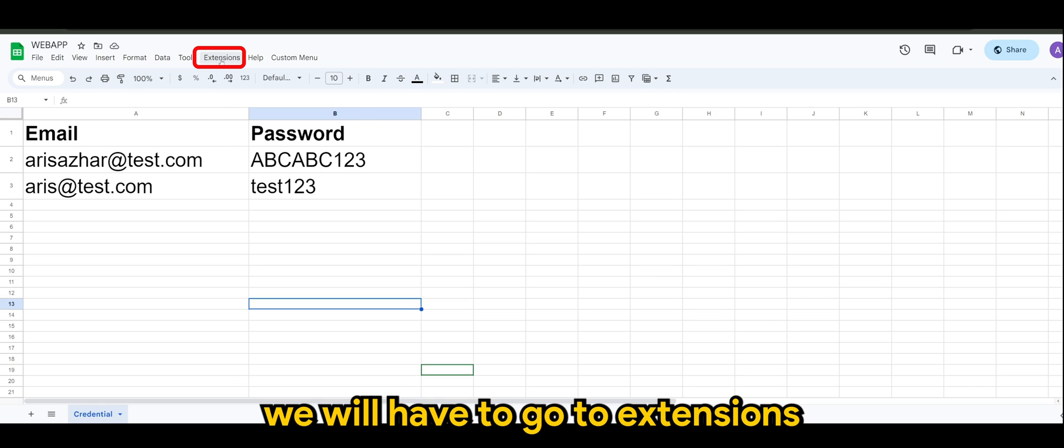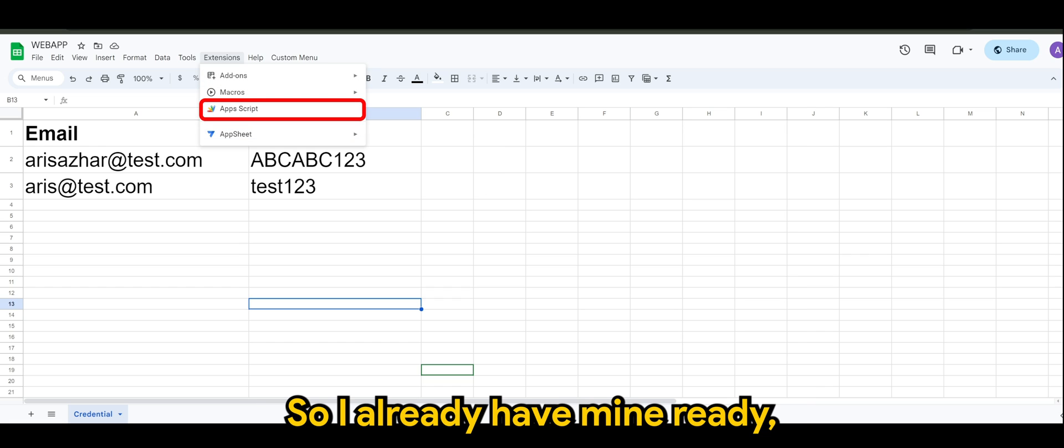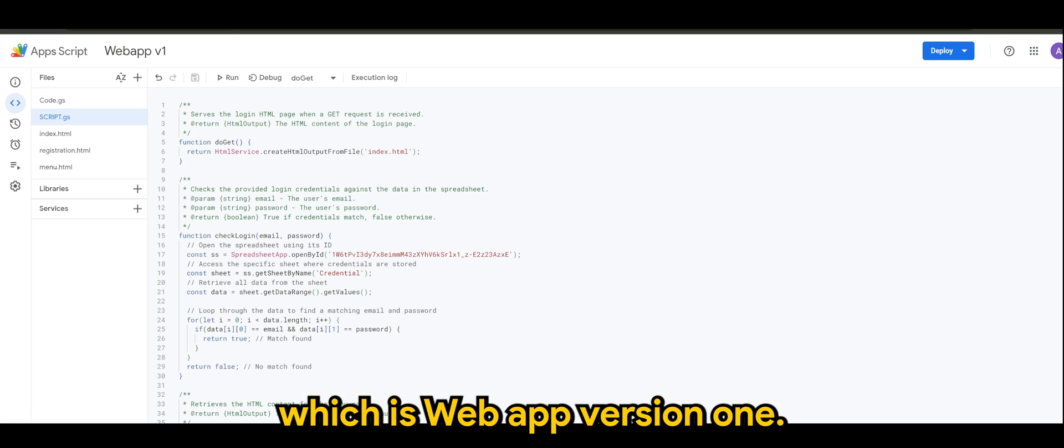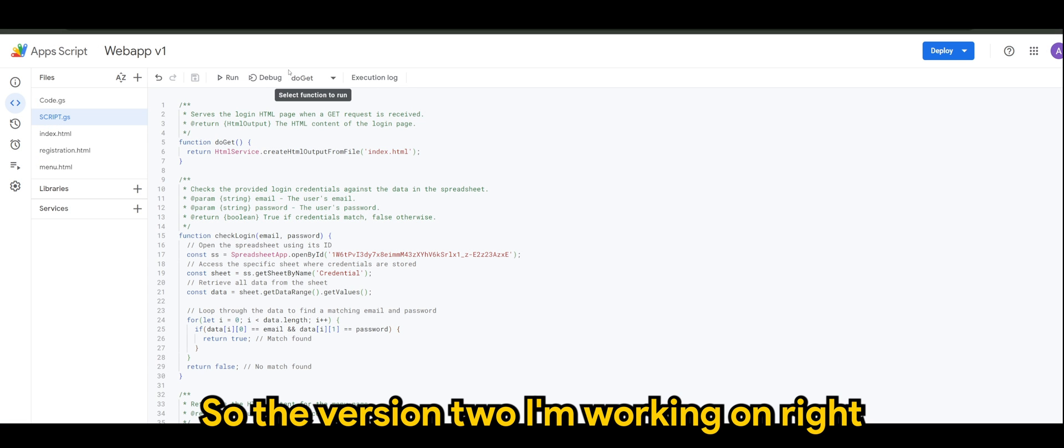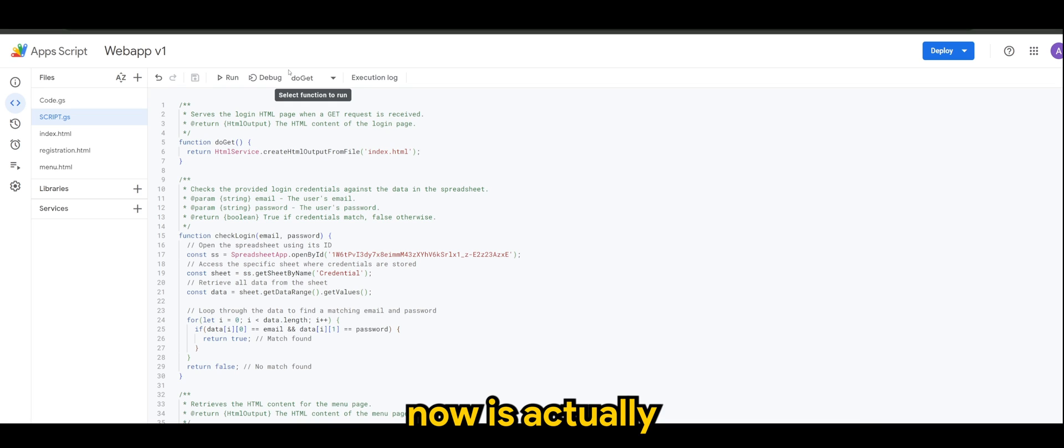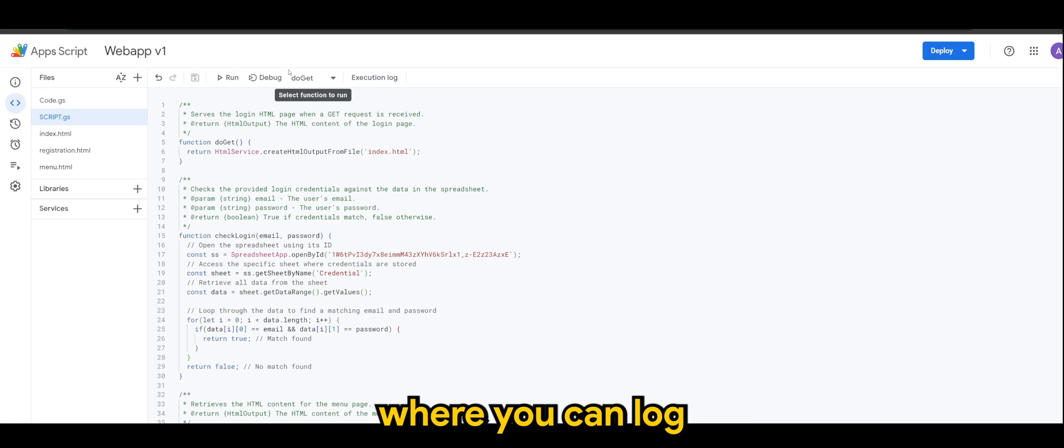So of course to start off we will have to go to Extensions and go to App Script. I already have mine ready which is Web App version one. The version two that I'm working on right now is actually regarding the social login where you can log in with Google or Microsoft.